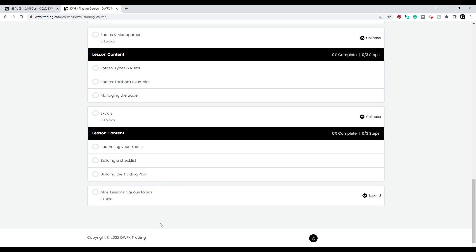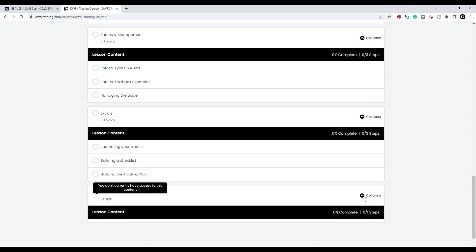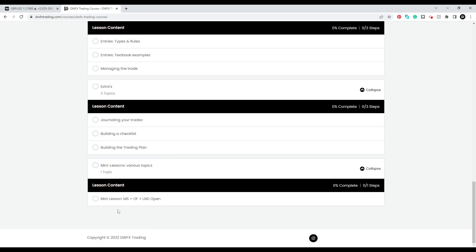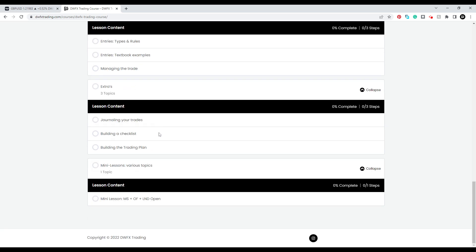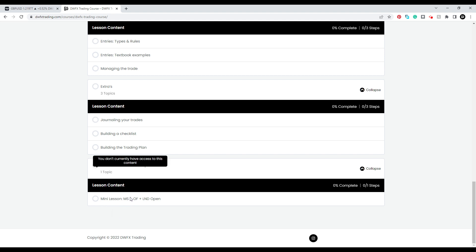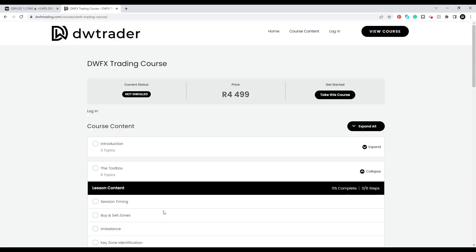Then we have mini lessons on various topics — this is where I will constantly add five to seven minute topics. For example, a mini lesson on market structure and order flow with the London open. I think this is where the most value will come from once you've gone through all of the above. As I upload them and as they present themselves, we do these mini lessons, and they will often be discussed in the weekly mentoring calls as well, which is going to be very good.